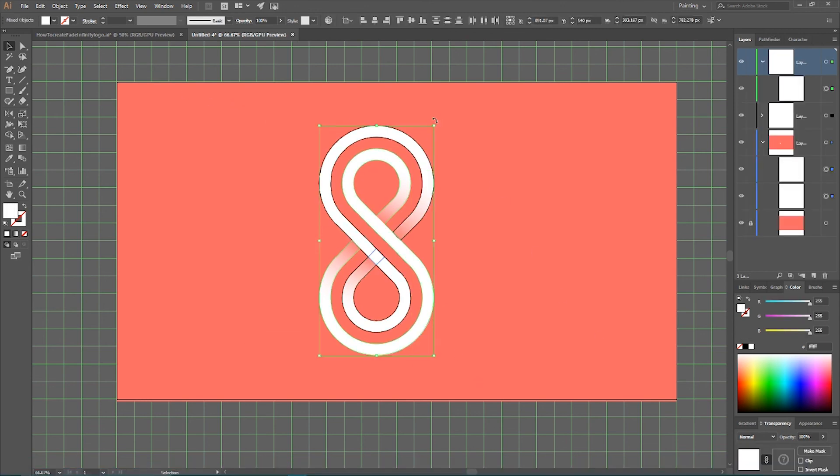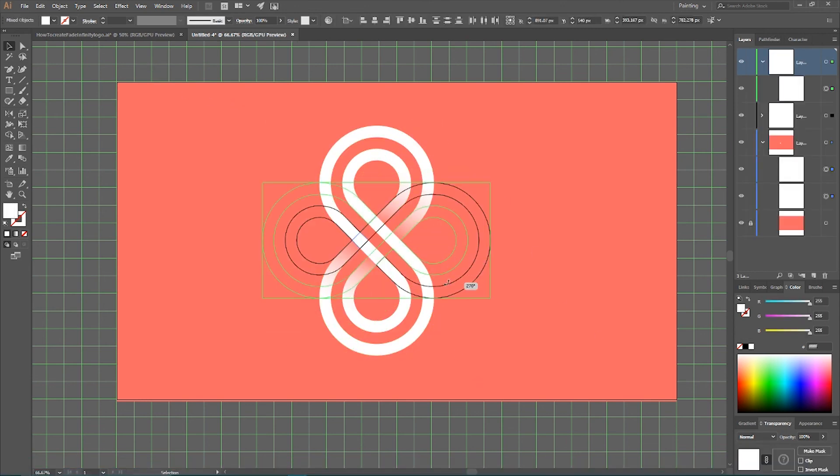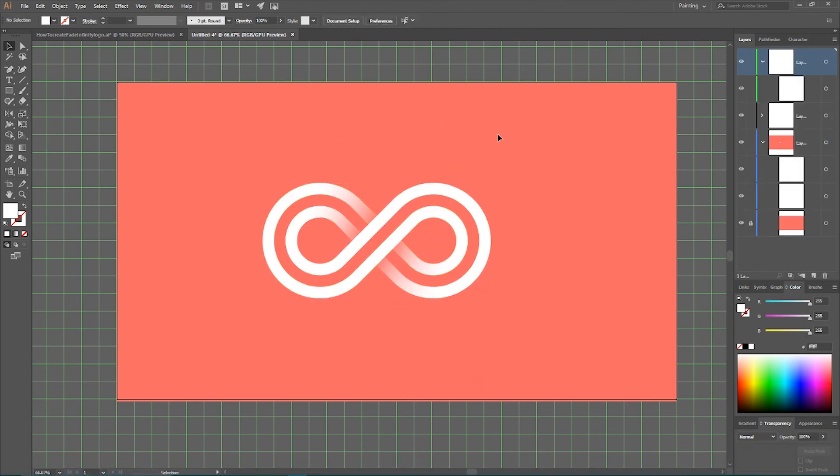And this is how, my friends, you can create this nice faded infinity symbol inside Adobe Illustrator. If you like this tutorial, please give it a thumbs up, subscribe, and share it with your friends. Thank you and have a nice day!